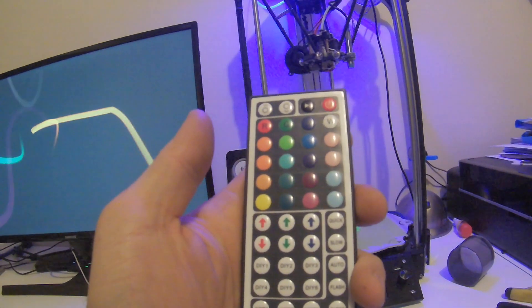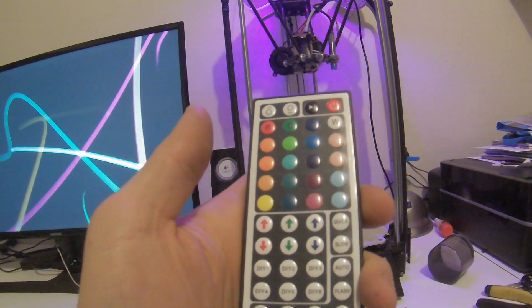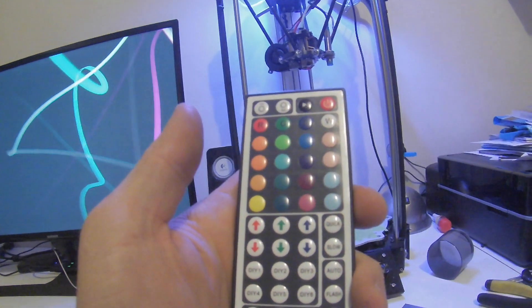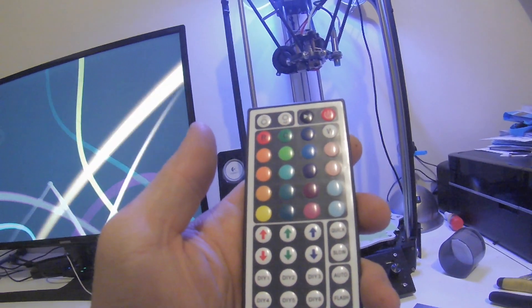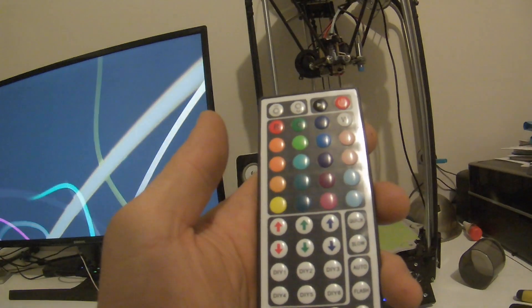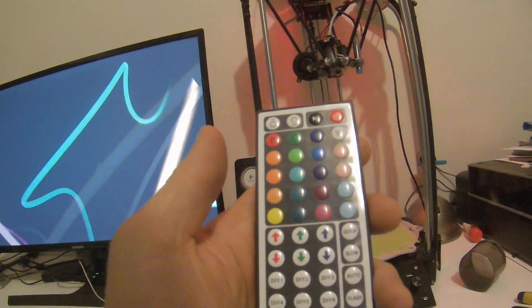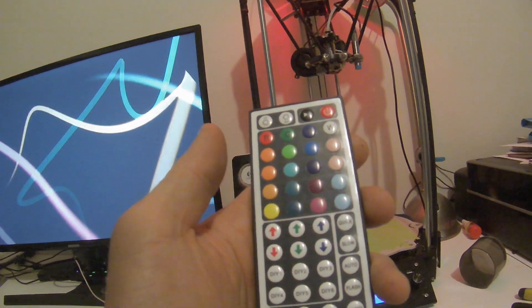So this is just the 44-key button remote that came with the kit. Basically allows you to control the LED lights and you can pick whatever color you like.